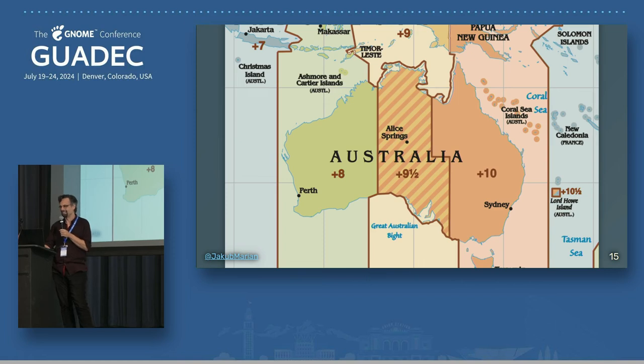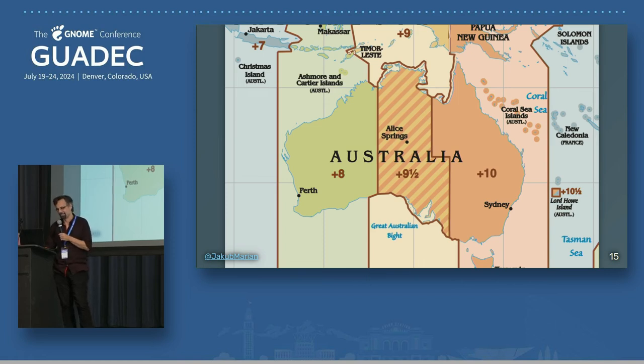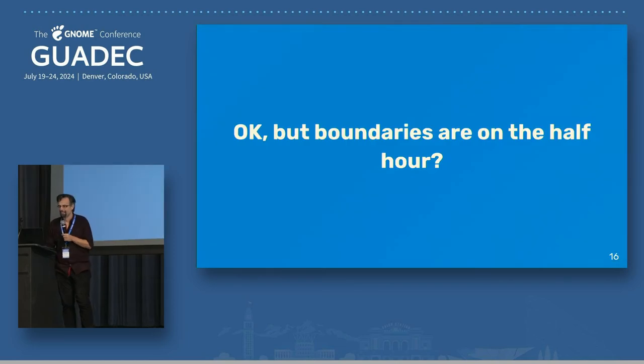Almost 20% of the world's population lives in a time zone with a 30-minute boundary. India, Sri Lanka, Afghanistan, Iran, Myanmar, Marquesas Islands, several time zones in Australia, and one time zone in Canada. Surely all the boundaries are on a half hour.